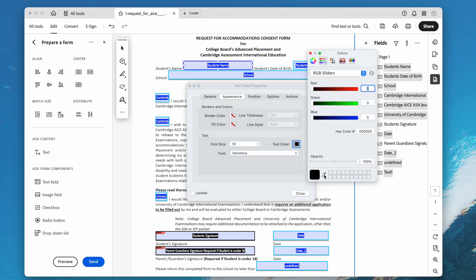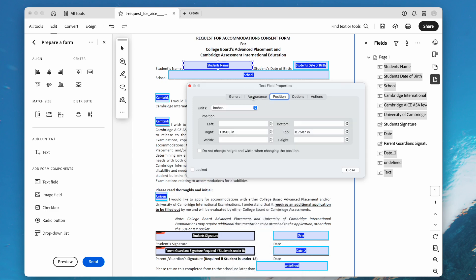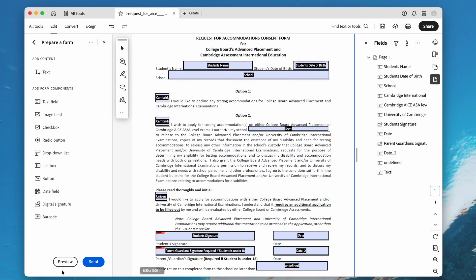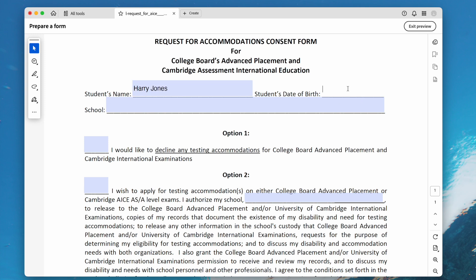You can also customize other properties. Click Close, then preview your file and check if the font size is OK. If OK, exit Preview mode and finally hit the Save button.